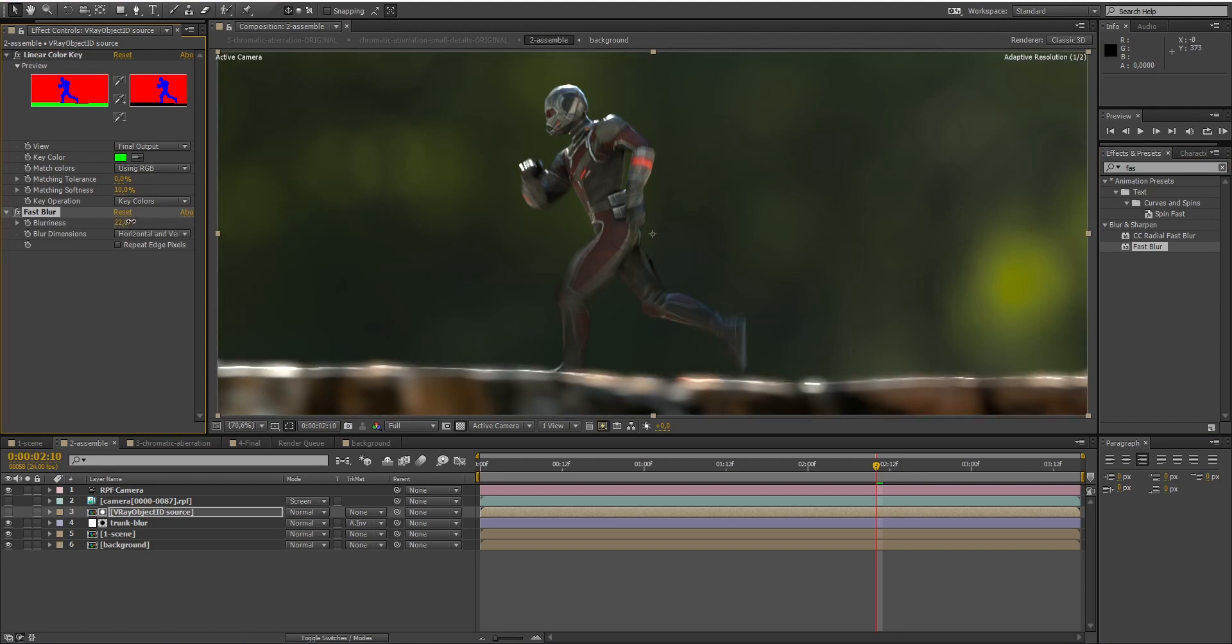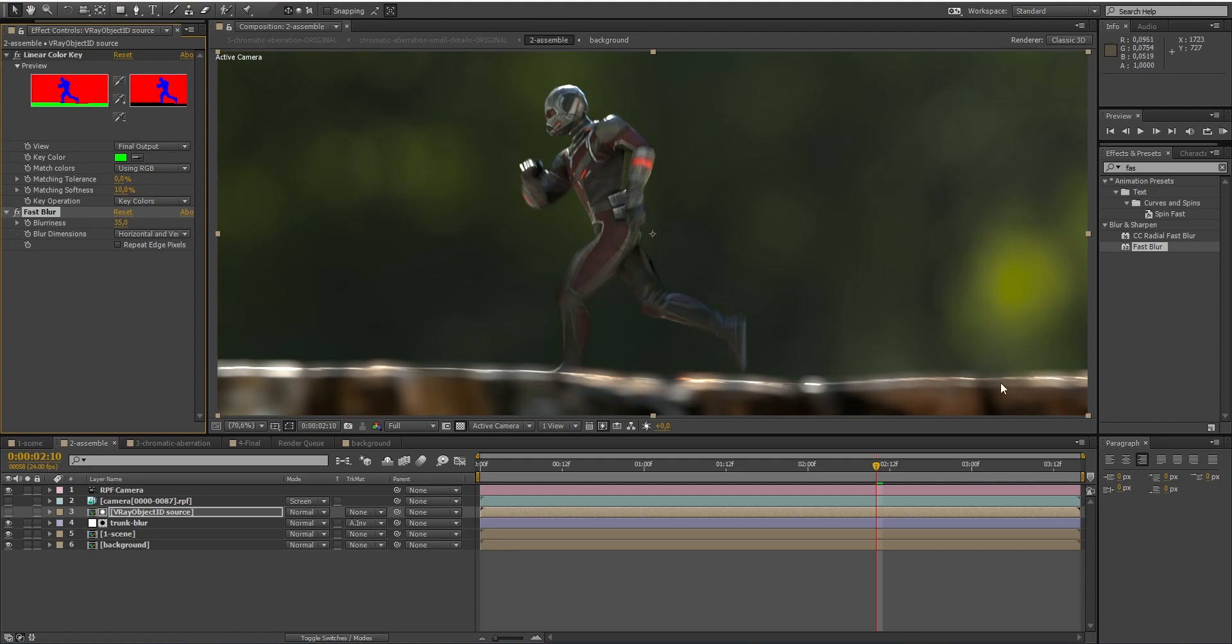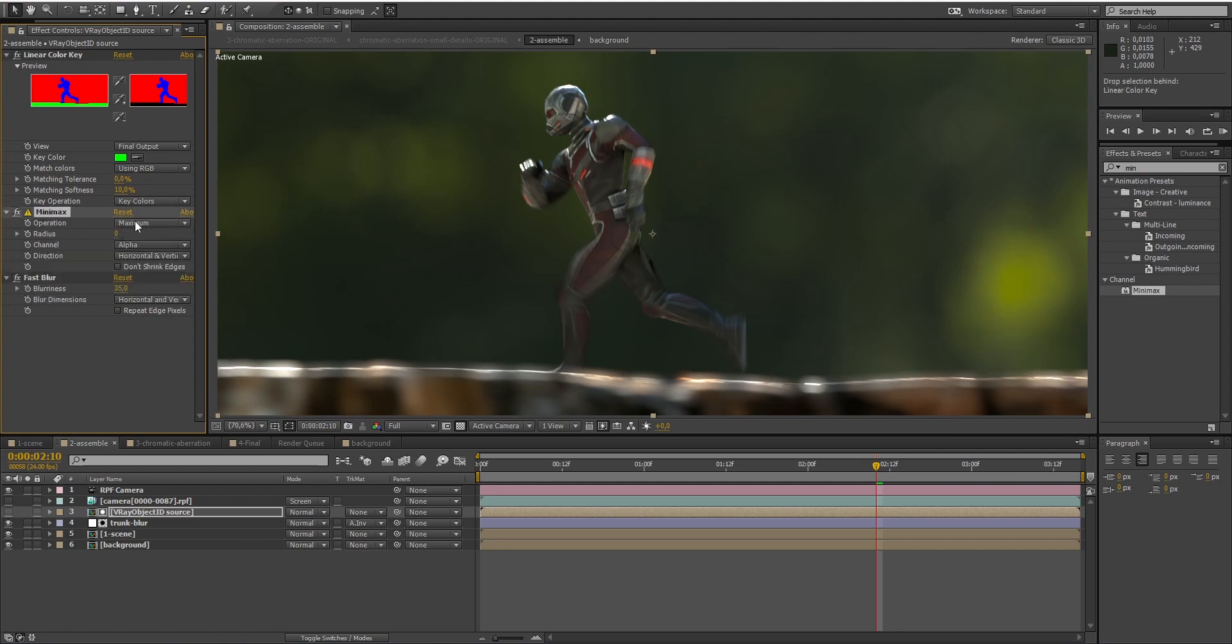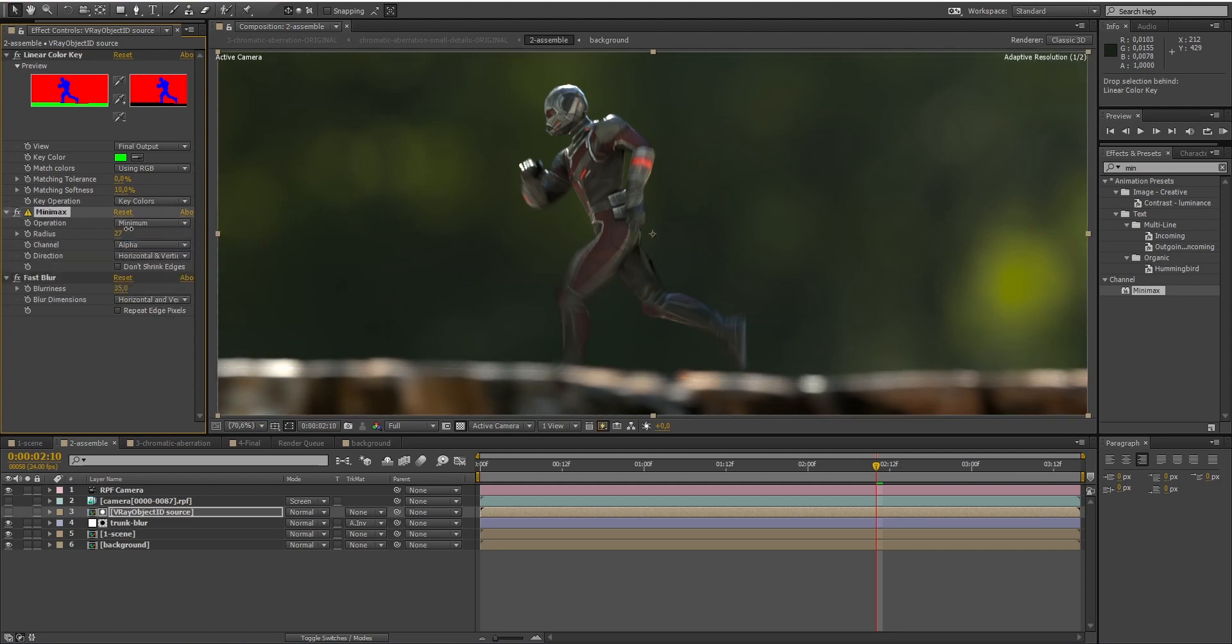However, you can see that the blur stops and it looks weird. So, to counter this problem, I will use a min-max effect. This will allow me to extend the alpha area and make it look great.